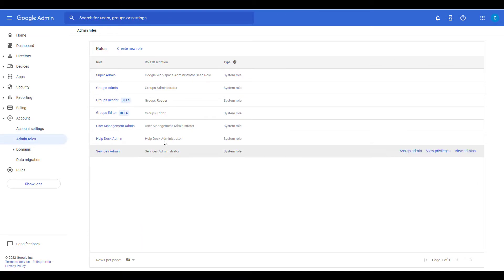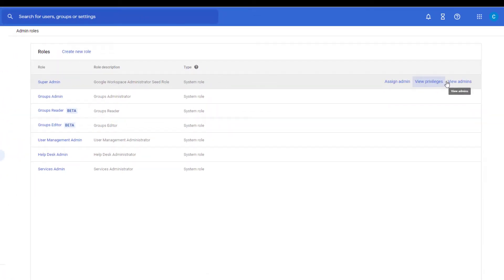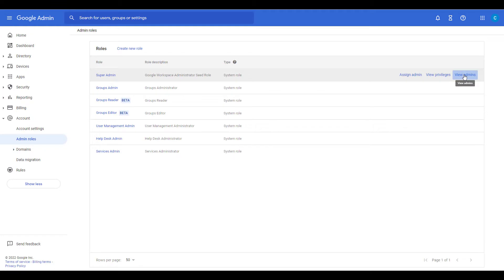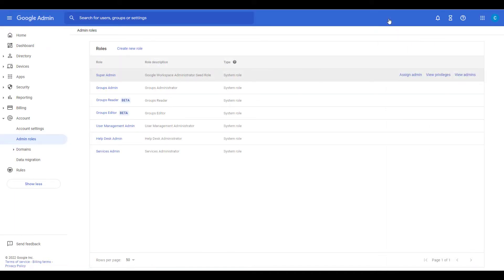You'll see a list of existing roles. We'll show you how to create a new role in a future video. To view existing admins, roll your mouse over the role and click the View Admins link. A list will pop out from the right and show you any users that are already assigned to that role. Click the X to close it out.